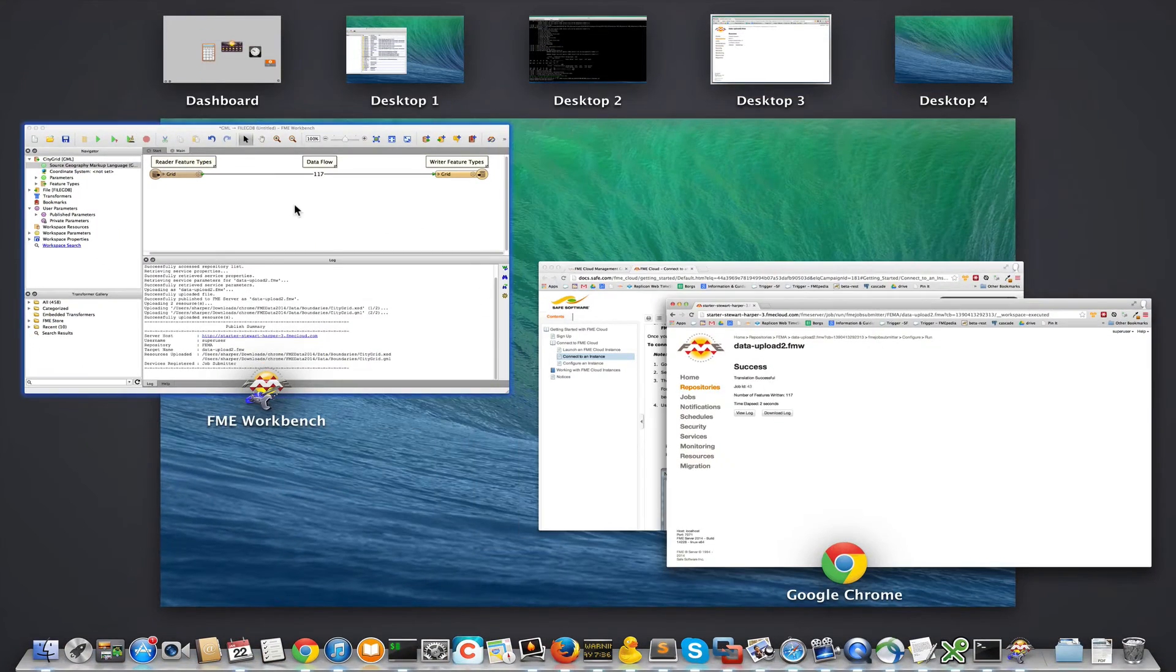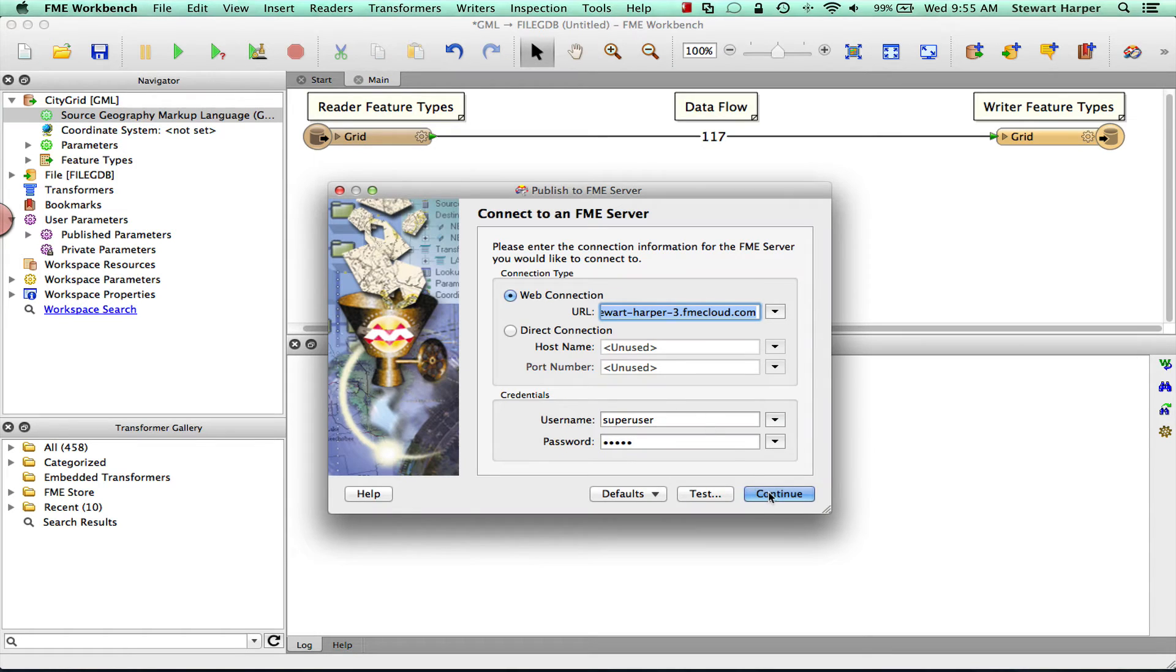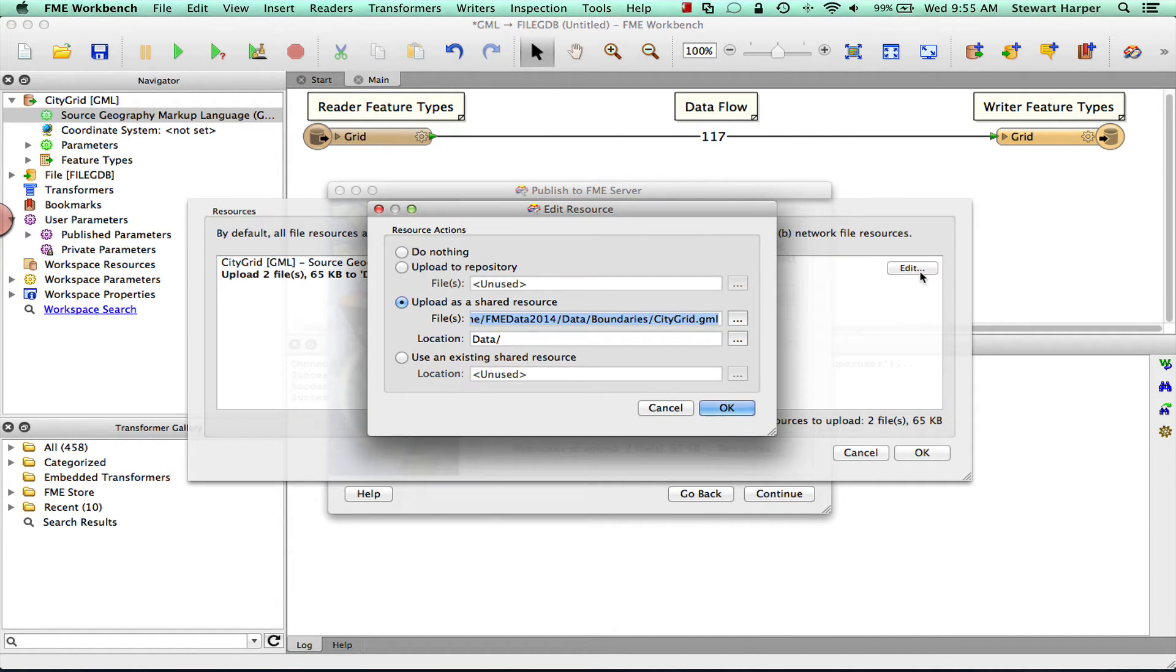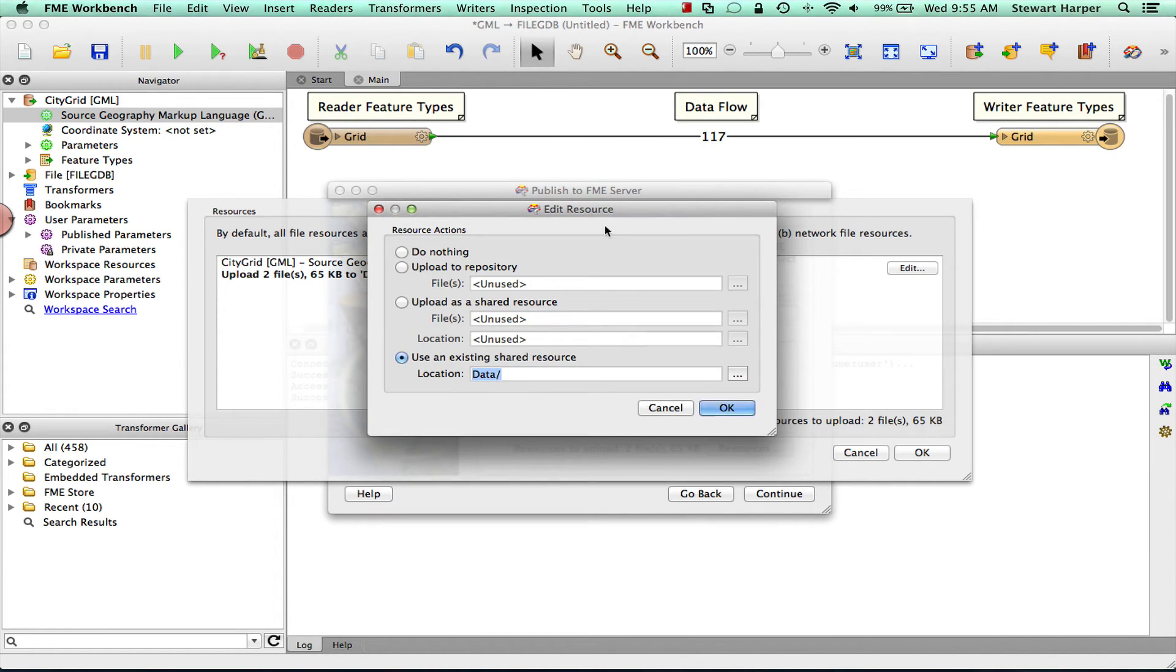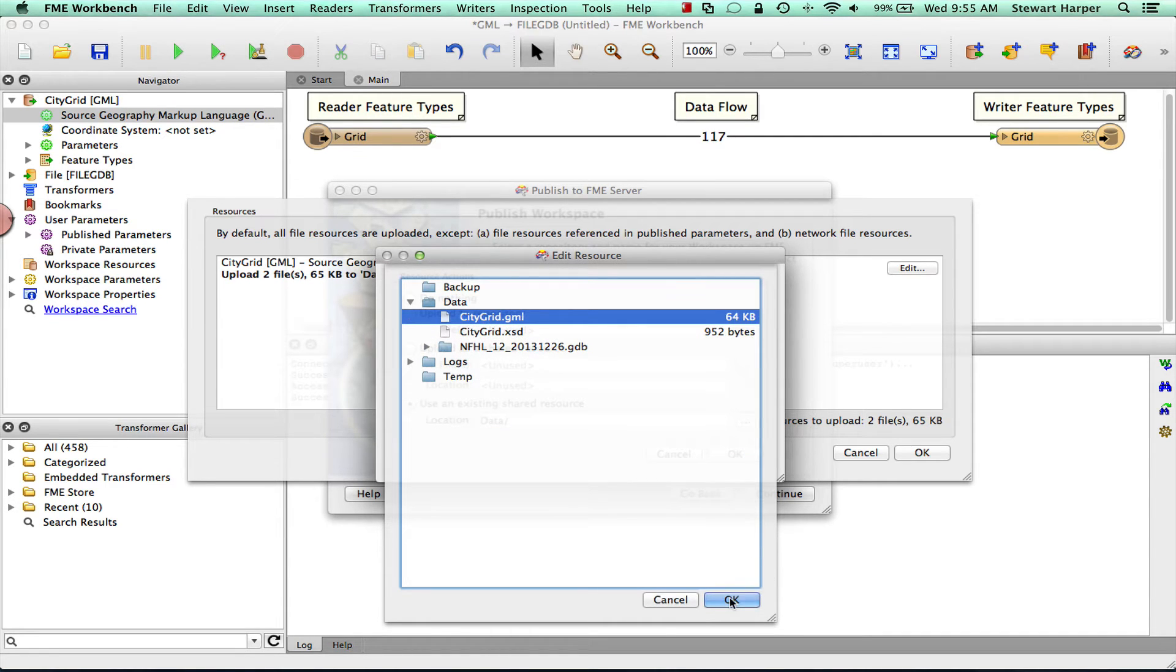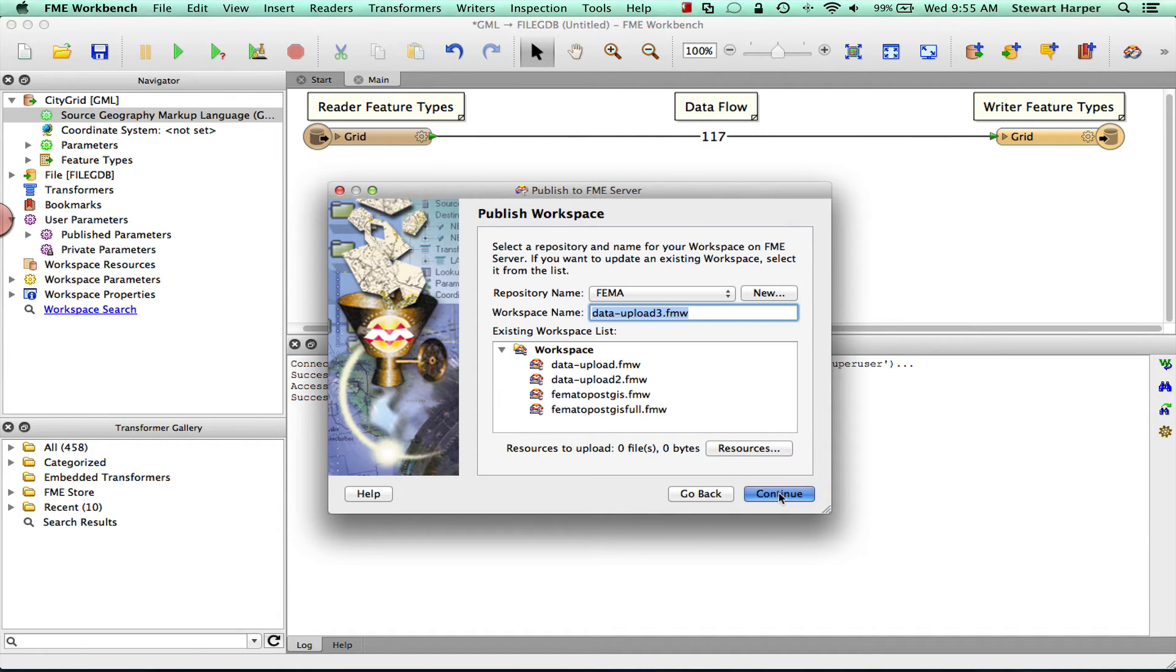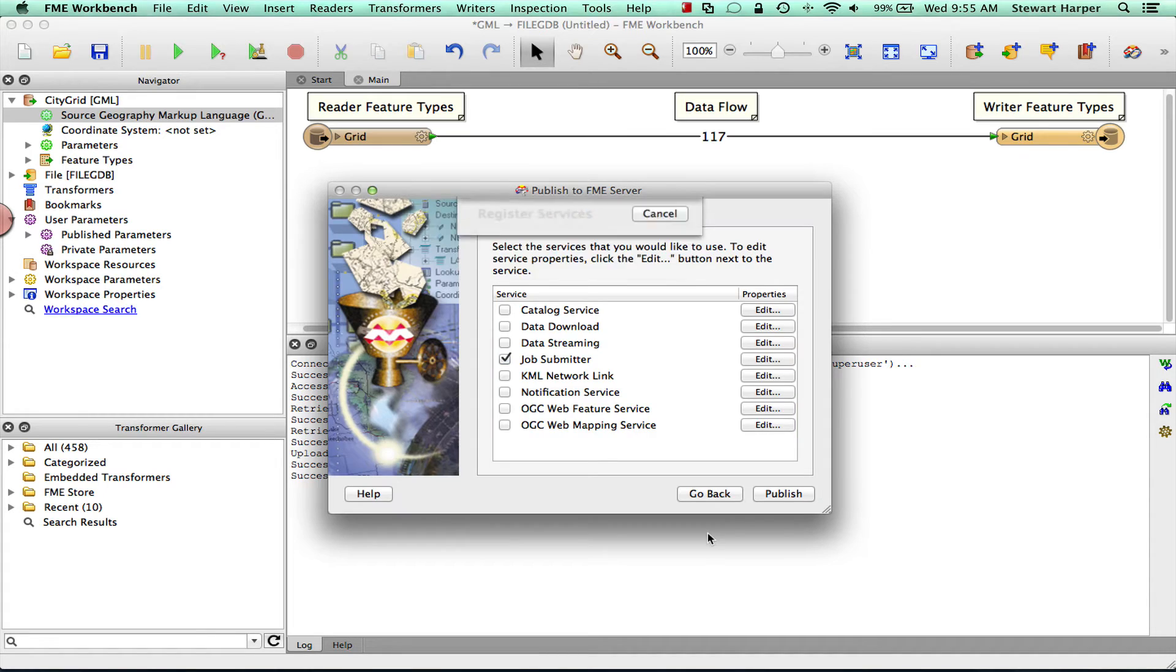So now let's say we want to upload another workspace. File, publish to server. But we don't want to re-upload the data again. This is maybe upload three. Maybe I'm another user. I just want to use the file that someone's already put up there. Let's say it's a terabyte file, or a gigabyte even. I don't want to have to go through re-uploading it all. So here I can actually come into the resources panel. And this time instead of uploading a shared resource, I can just use an existing one. And so here's Citigrid.gml. Click OK. Click OK.